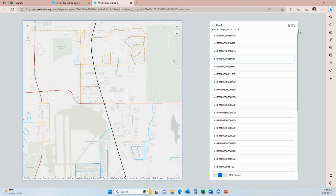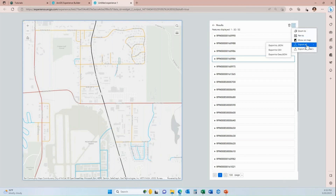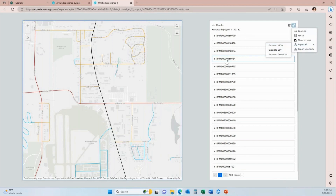Another thing you'll see is up here in the right-hand corner is an actions button. When you click on actions, this is where you can go to export all to CSV. You can also export selected, because as you can see I have one feature selected, so you have the option to just export those that you have selected.